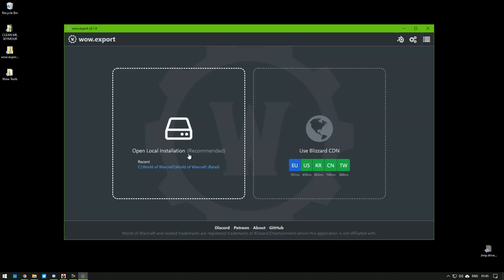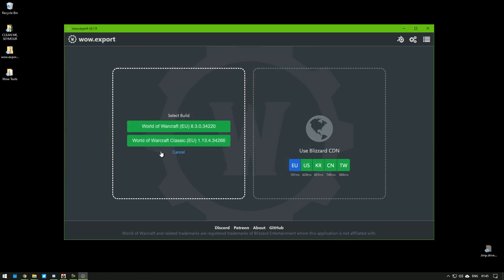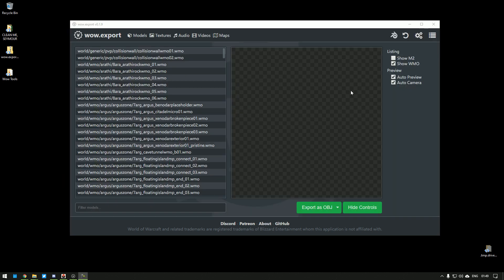Here it says Open Local Installation. Just click here. It usually just goes to your WoW folder. You don't need to click anything else. Just select Folder. You can select whether you want the Retail or the Classic. It's up and running.